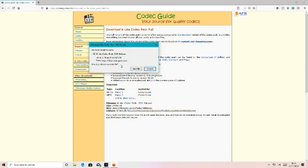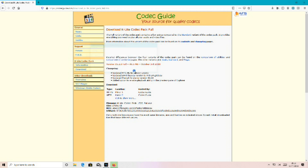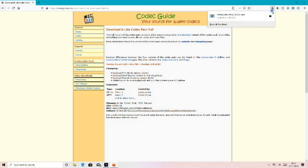It says would you like to save this file — left click on save. It should be downloaded. Go to where your downloads are.